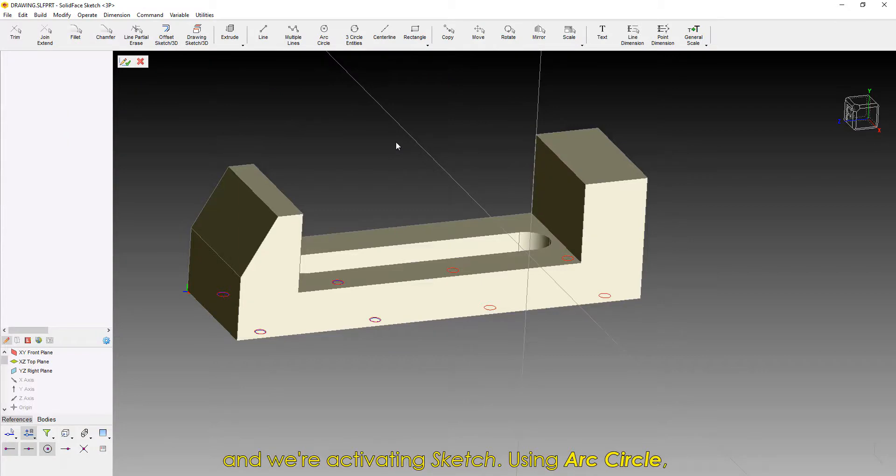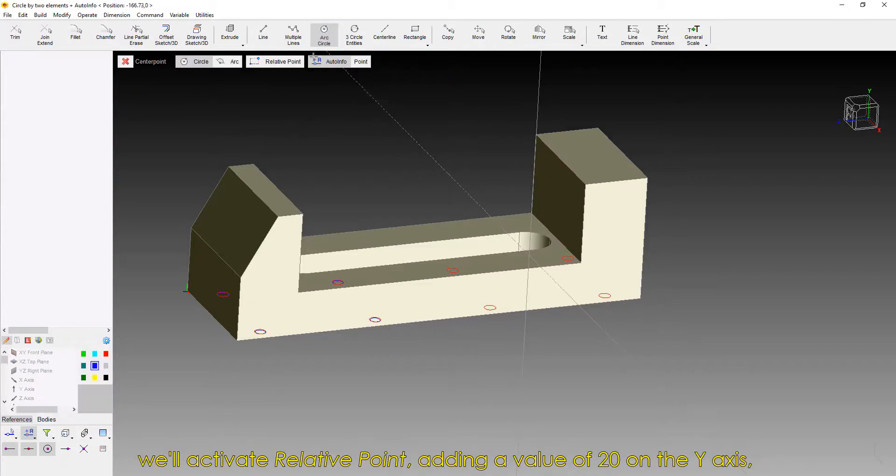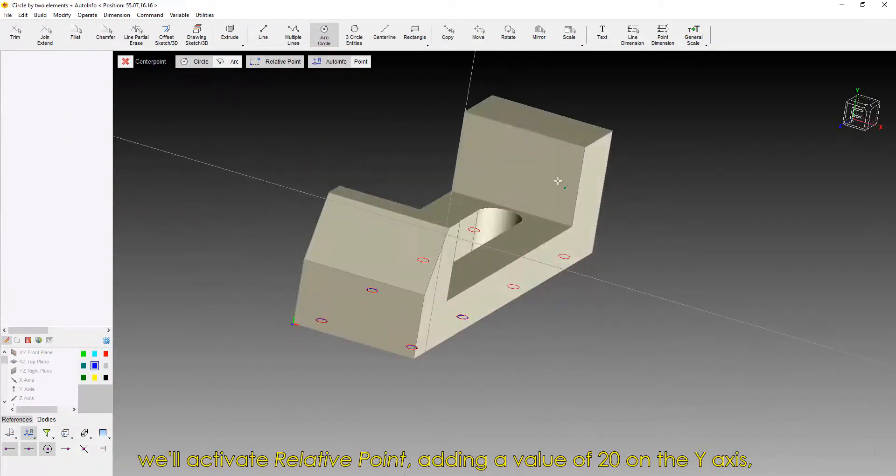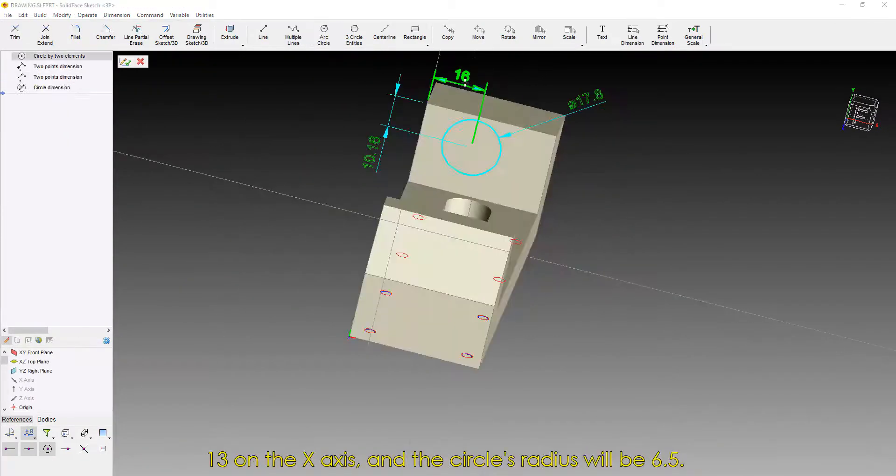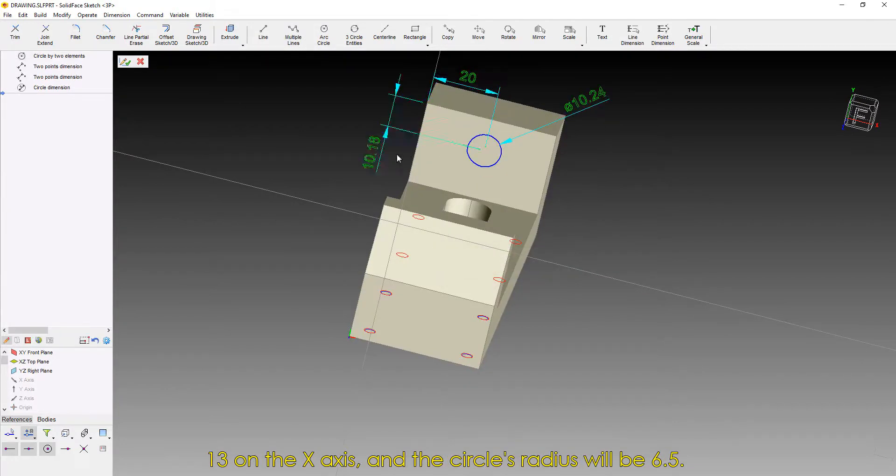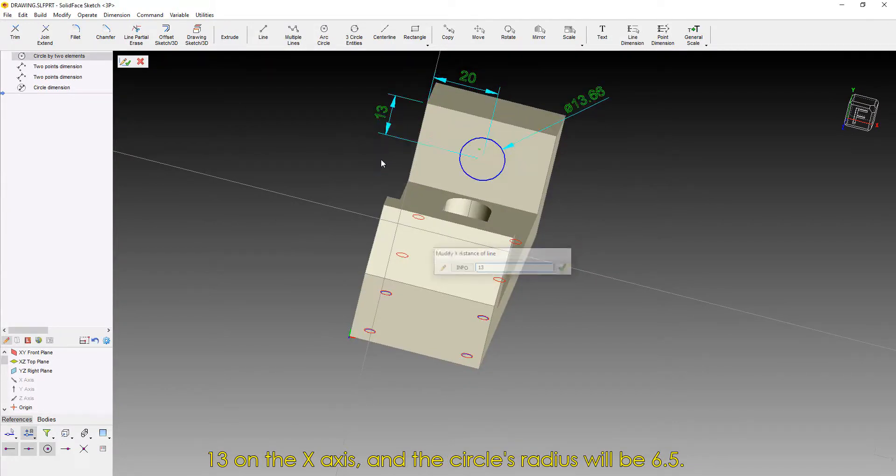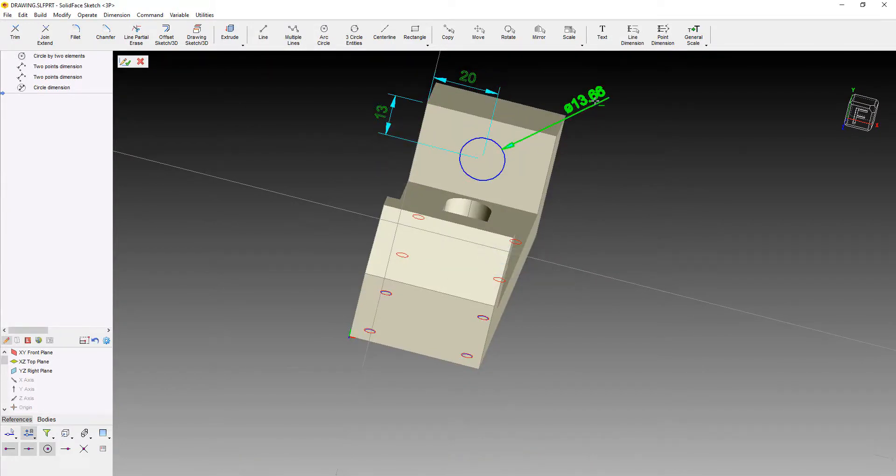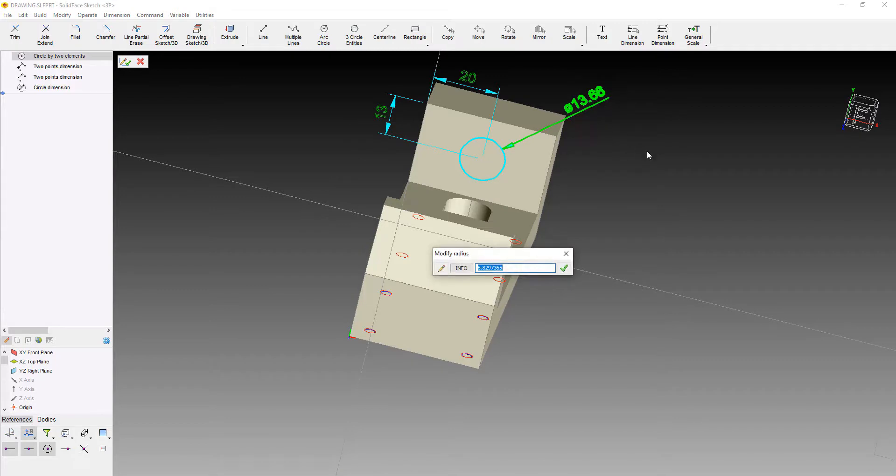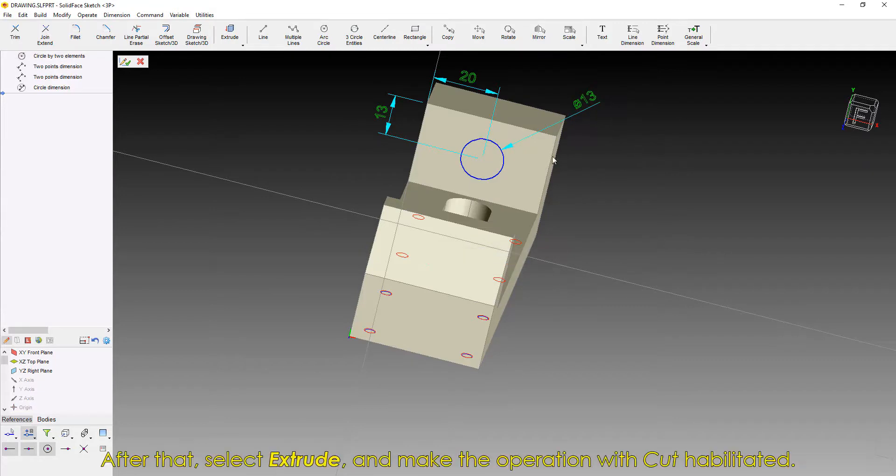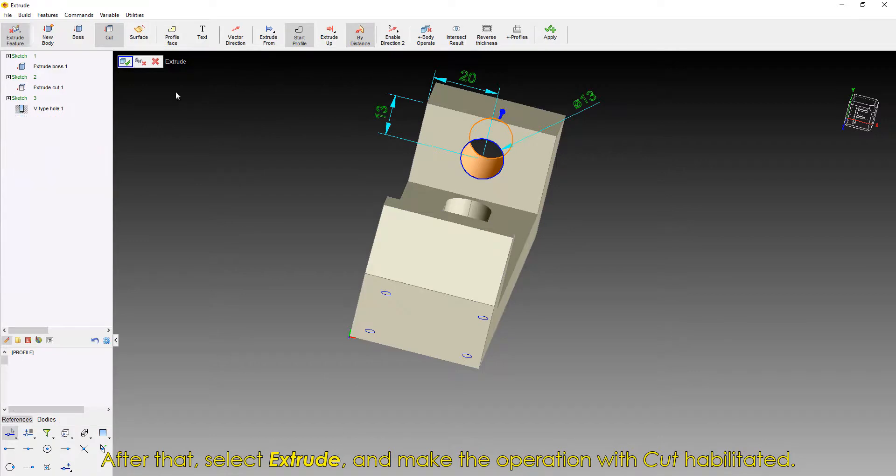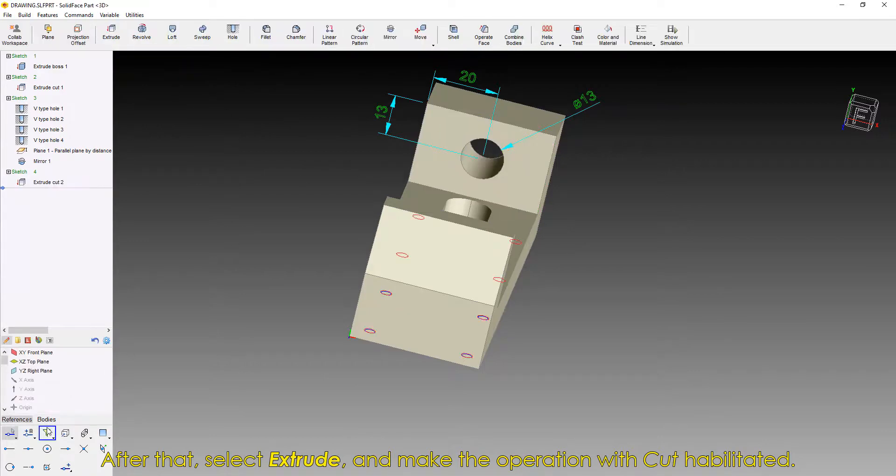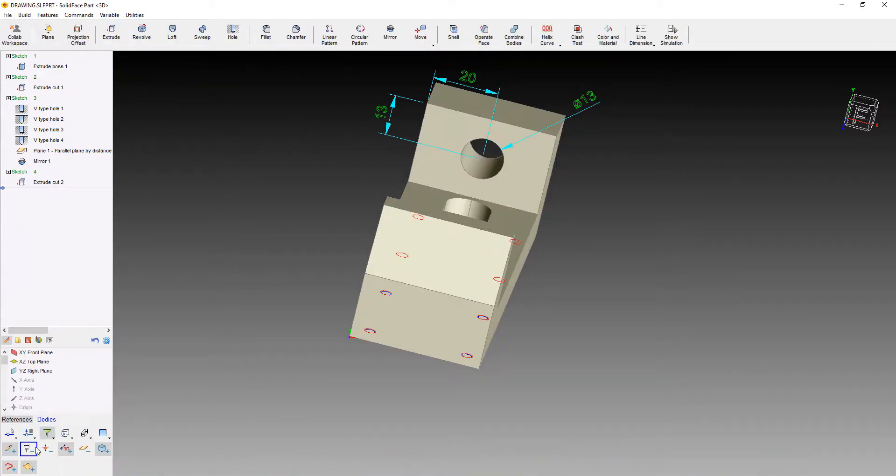Using Arc Circle, we'll activate Relative Point, adding a value of 20 on the y-axis, 13 on the x-axis, and the circle's radius will be 6.5. After that, select Extrude and make the operation with Cut habilitated.